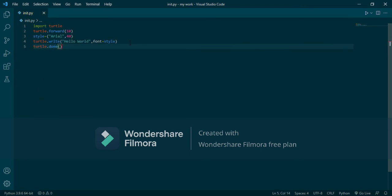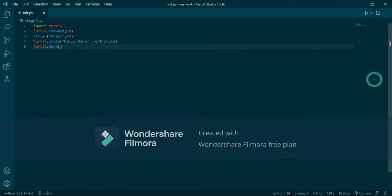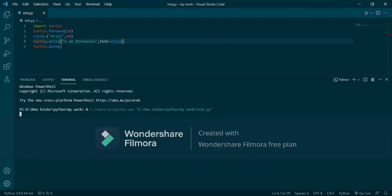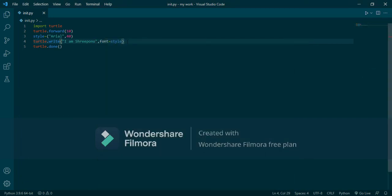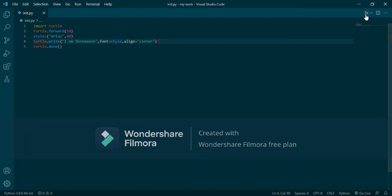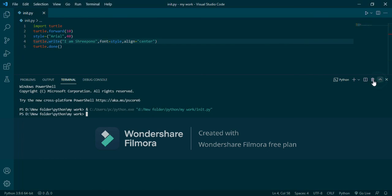The program ran and it shows the 'Hello World' text. So this way you can write text in Python Turtle. You can also change the name — I wrote my name. Now let's also set the alignment. Align means the text position — let's say center.